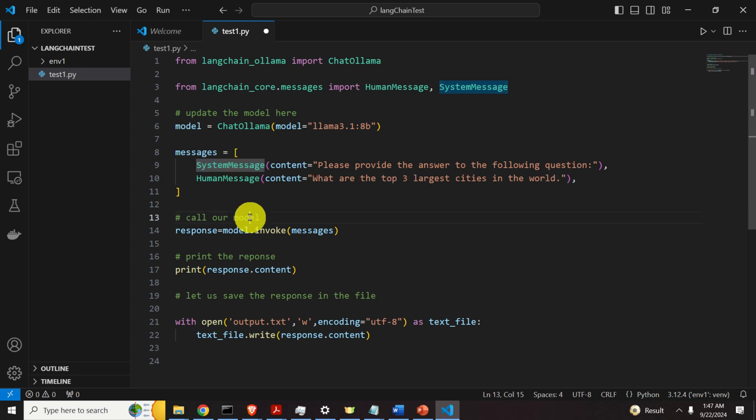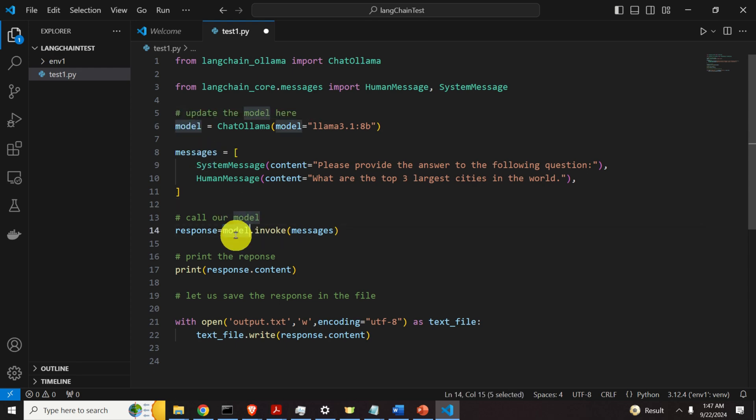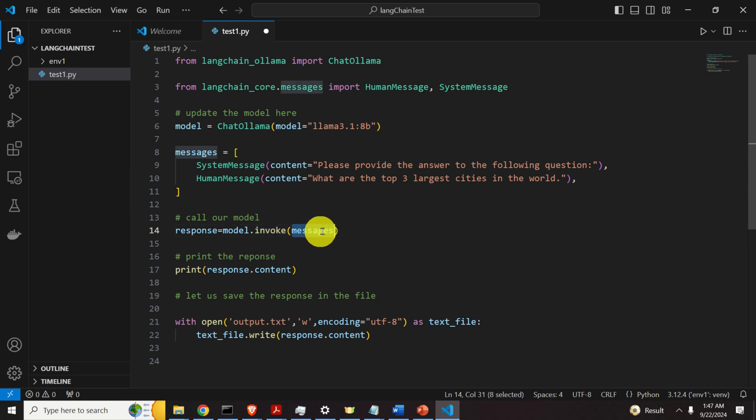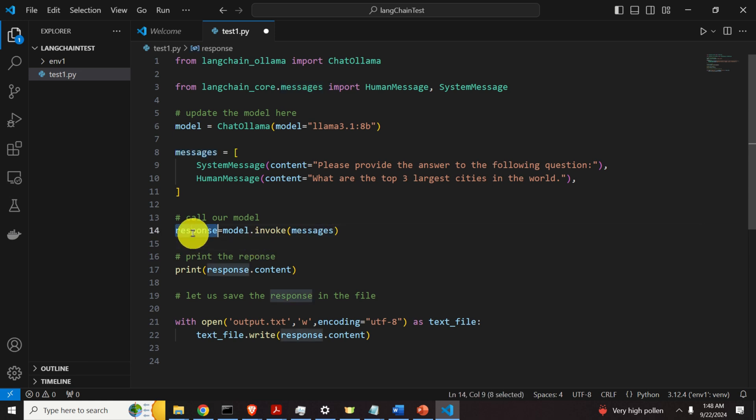Then, over here, we call our model. That is, we simply call this method or function invoke, and we pass the message. Then, what will happen? This invoke command will call ollama, ollama will call llama 3.1, and the question will be asked, the answer will be generated, and the answer will be stored in the response. Then, over here, we need to print the response.